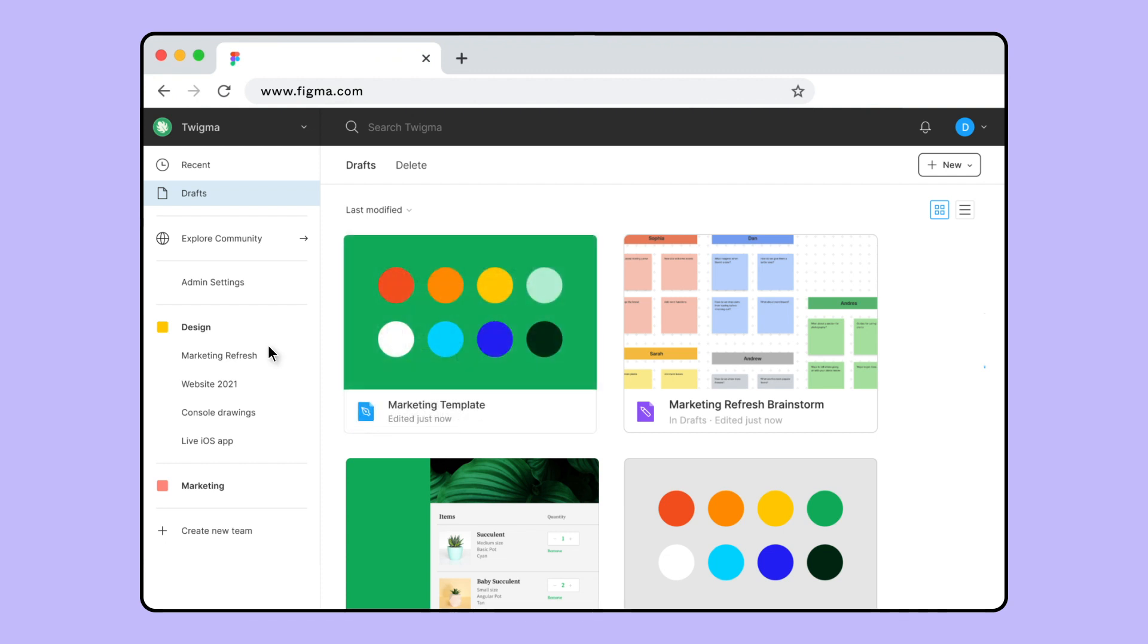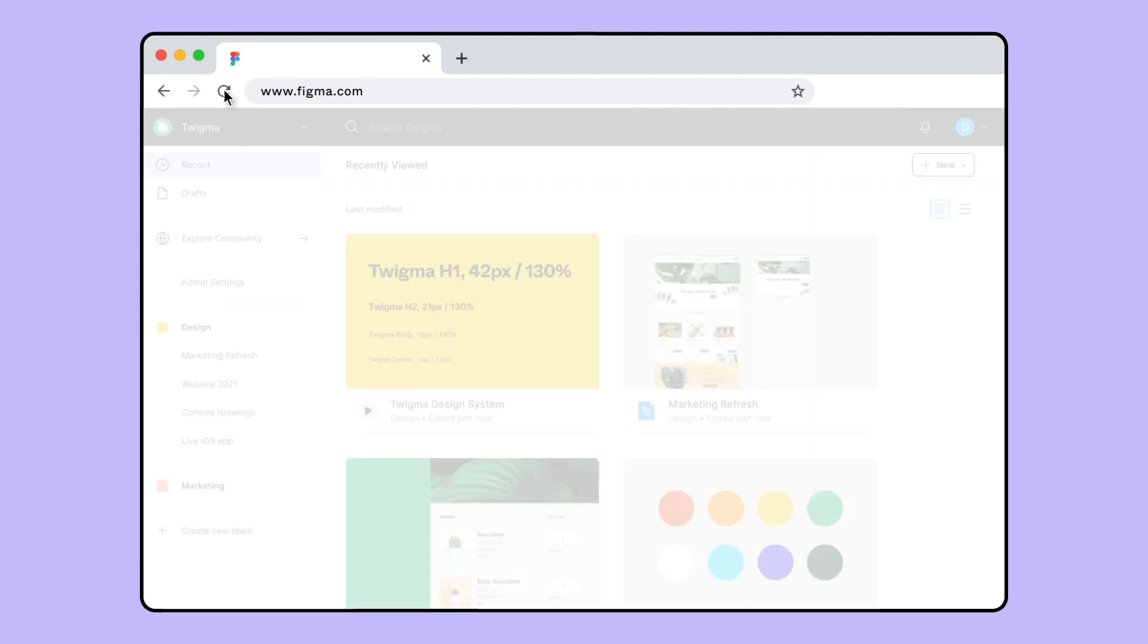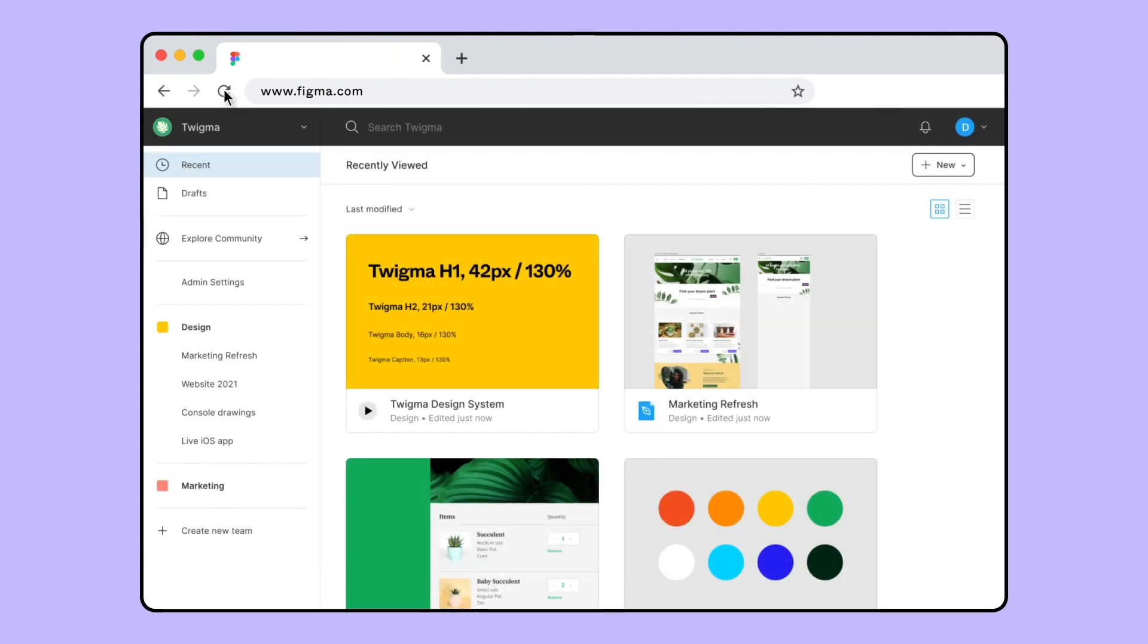Figma keeps track of files and prototypes you've recently viewed or edited in your recents. This includes all design files, FigJam files, and prototypes you've opened recently, as well as files shared with you. The File Browser opens in your recents, allowing you to quickly pick up where you left off.